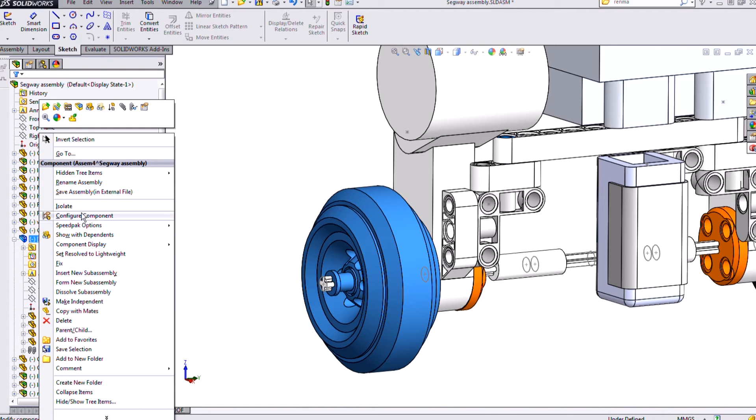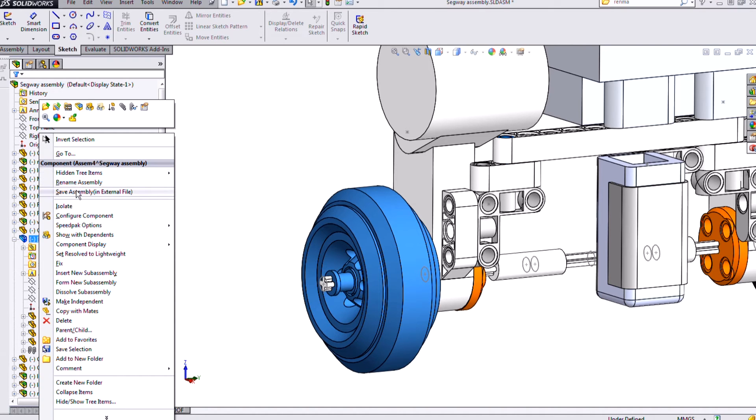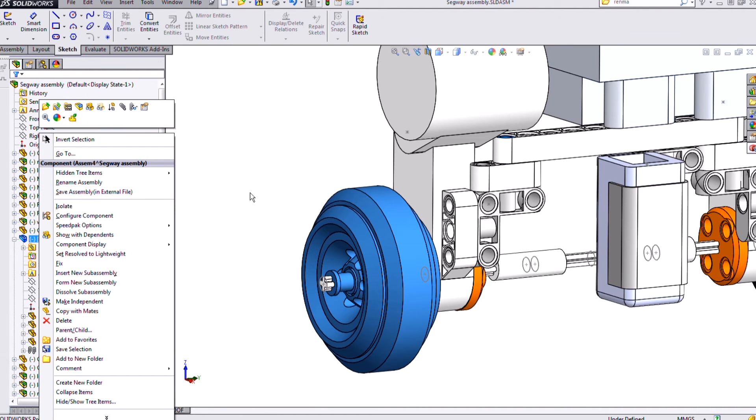So I can right click this and save assembly in external file. And I'll also want to rename the assembly. So rename and then probably save assembly in external file.